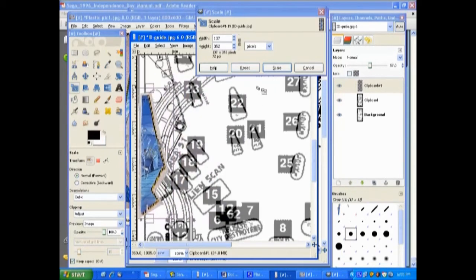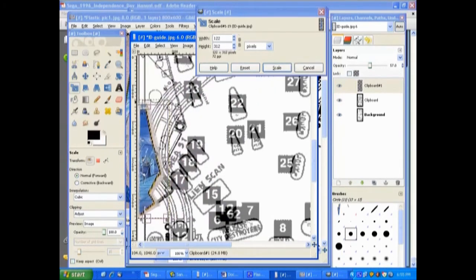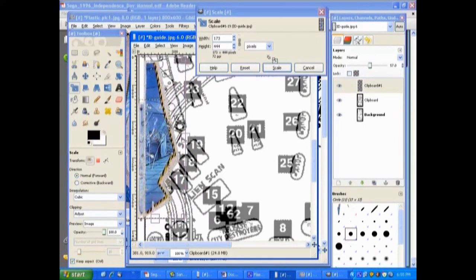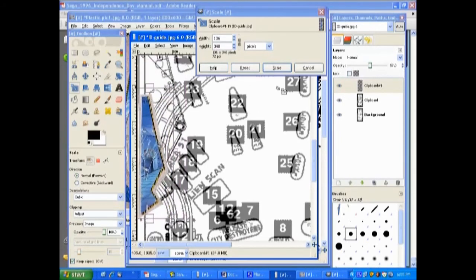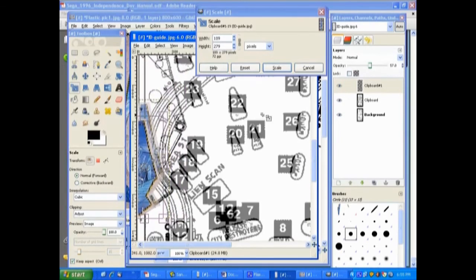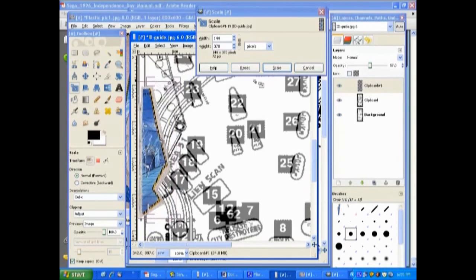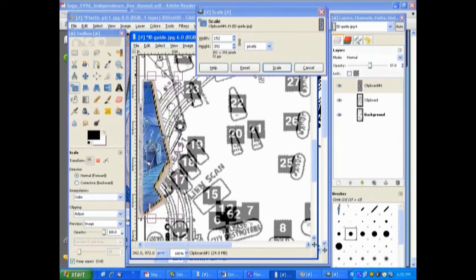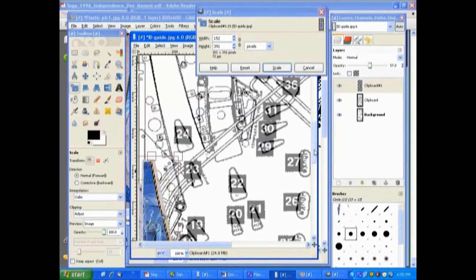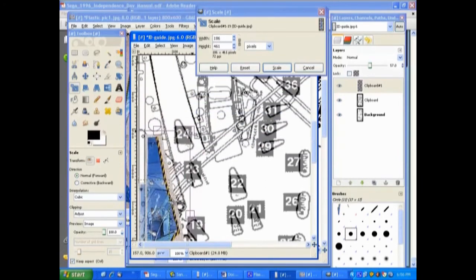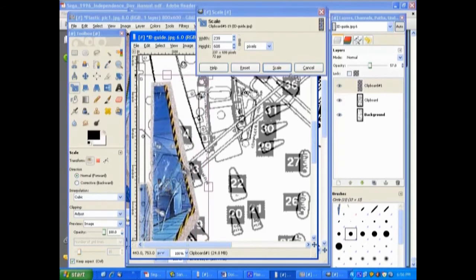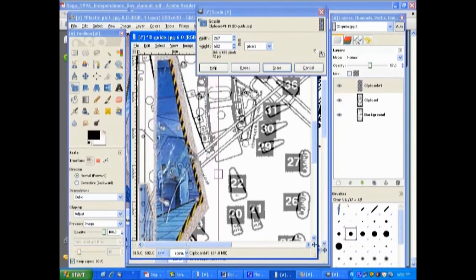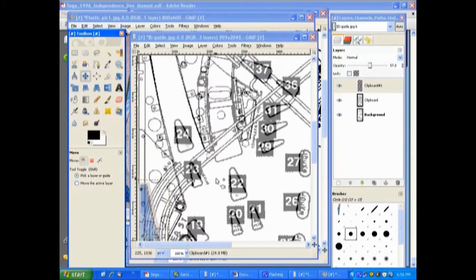If you grab on one of the top edge corners here and hold down the control key, it will move and scale proportionately. I guess you don't really need to hold down the control key. Shows how much I know about the GIMP. I've only used it a few times. A little bit confusing, but anyway, what we want to do is scale it.